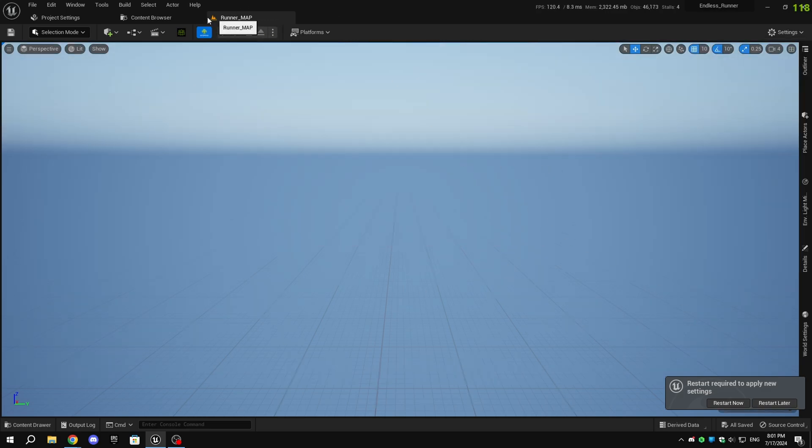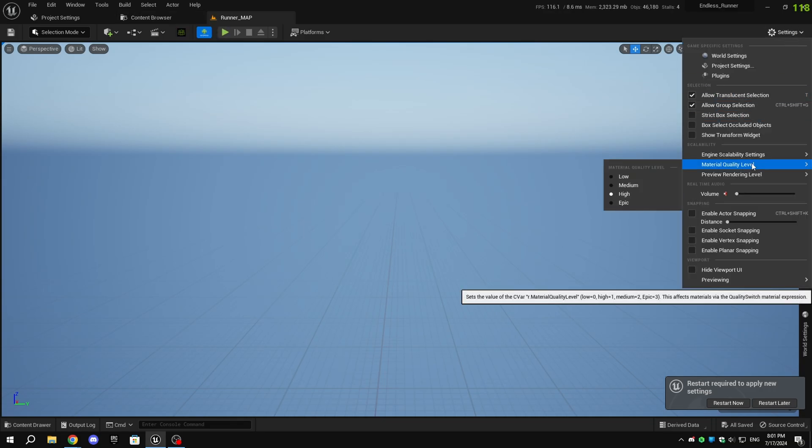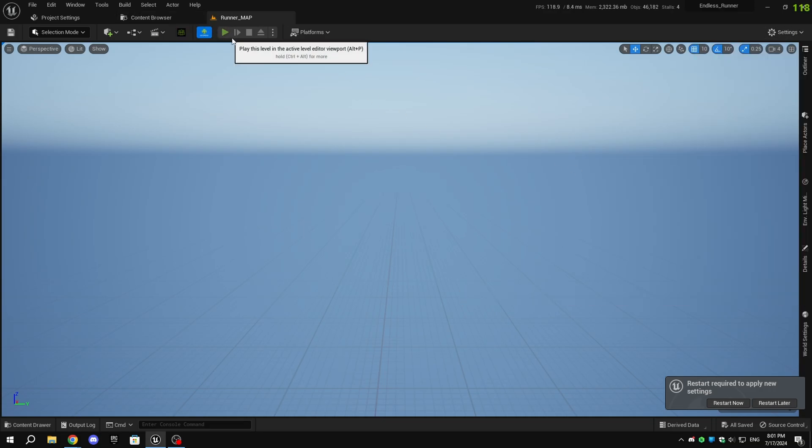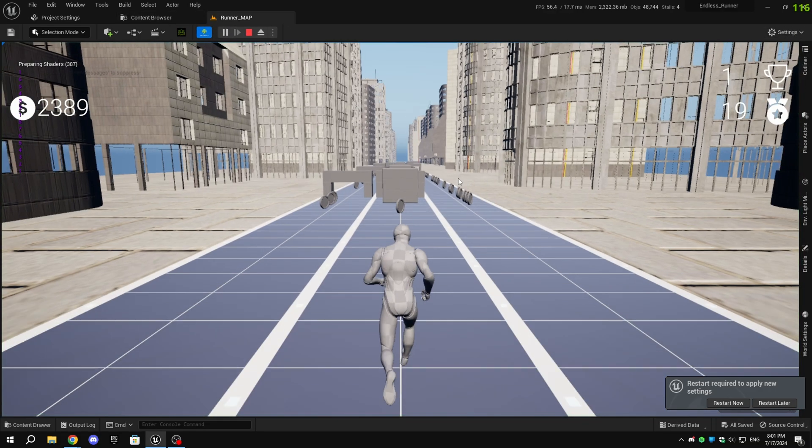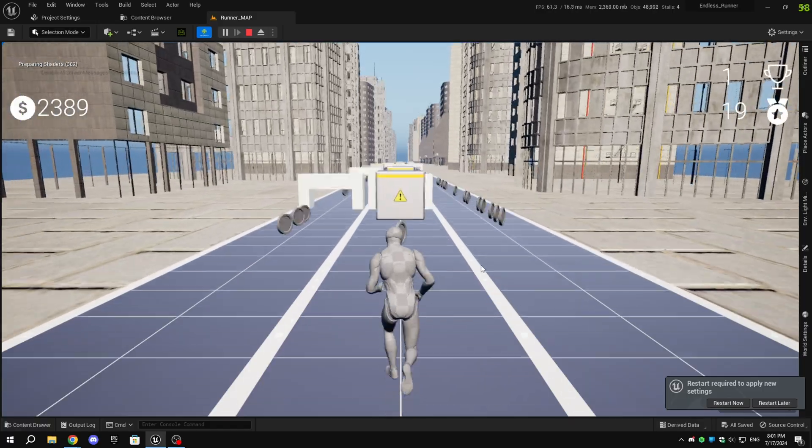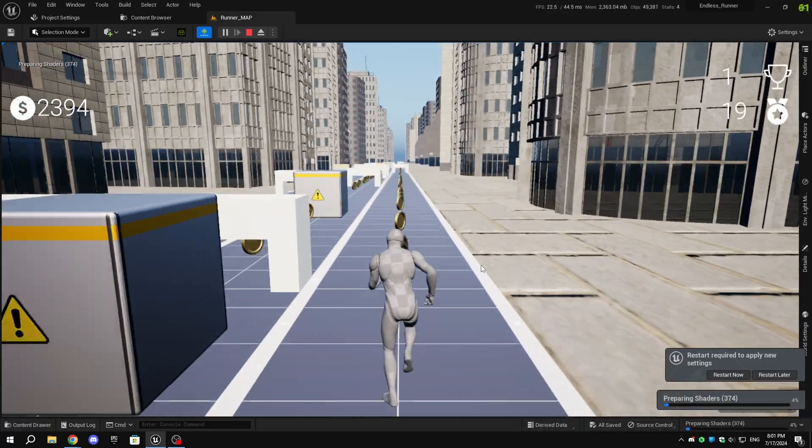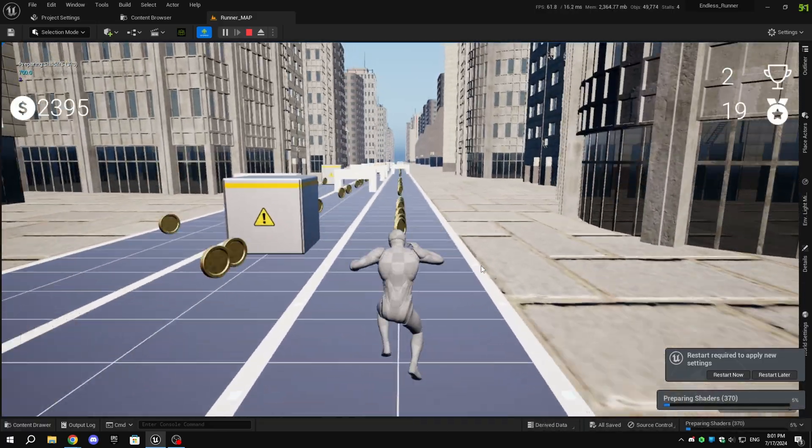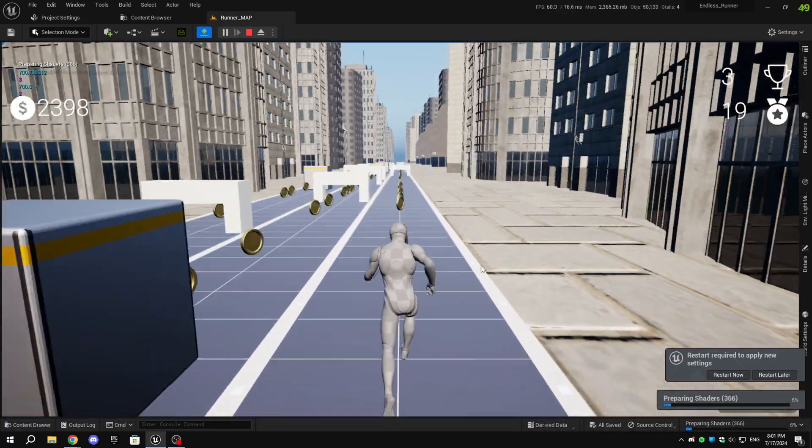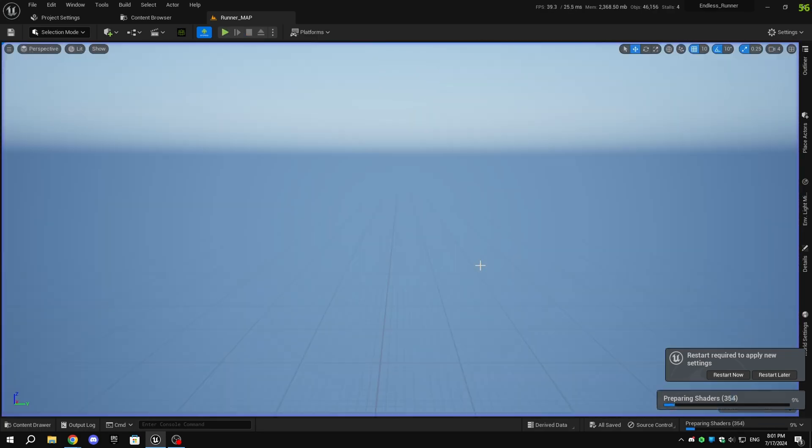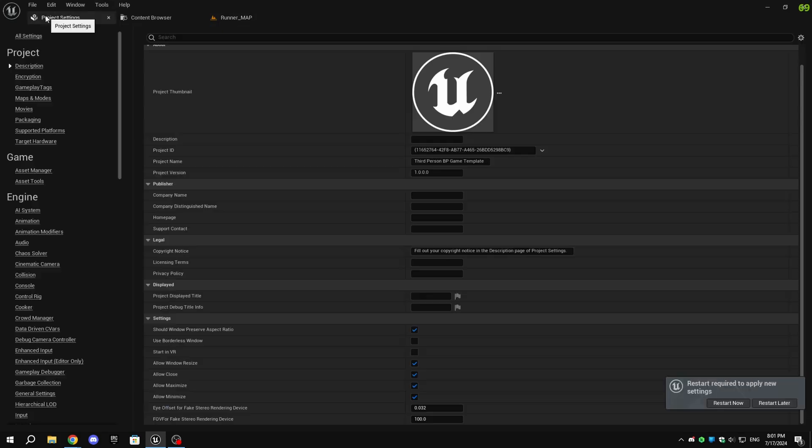Now the preview mode is changed to Android, and you can see the Android logo beside the play button above the viewport. When I click on play, you can see the game looks really bad with no shadows, that's because I still haven't restarted the editor. You still have to change one more thing.